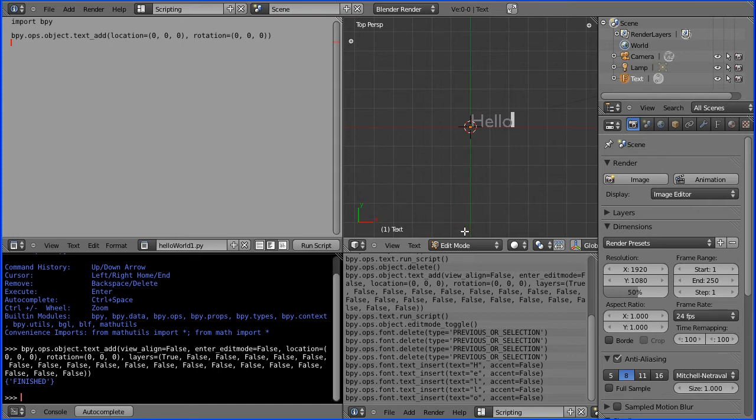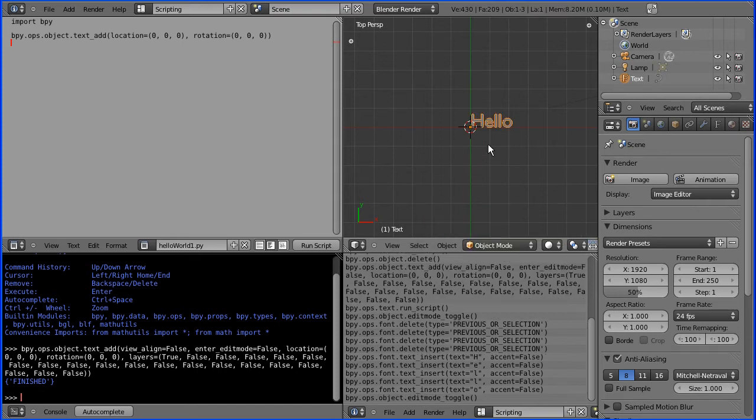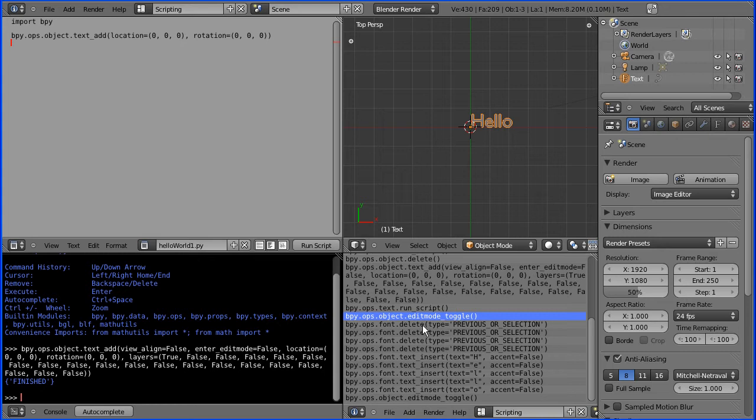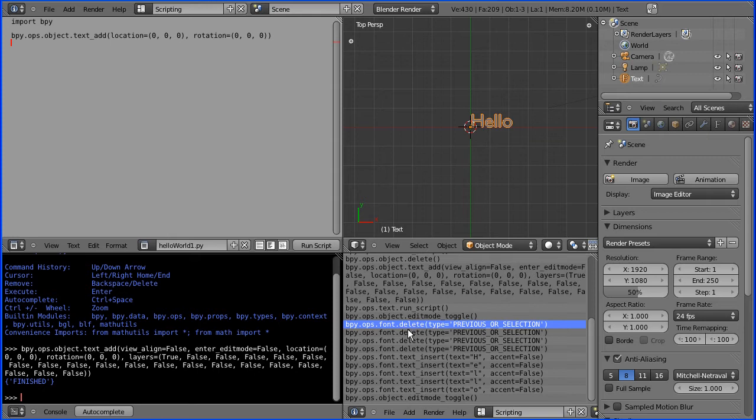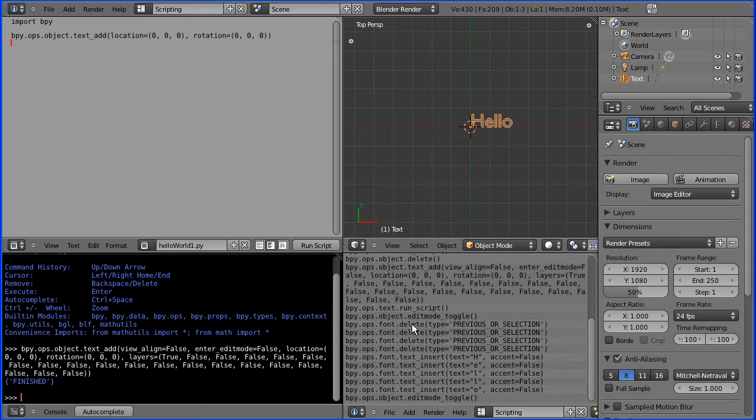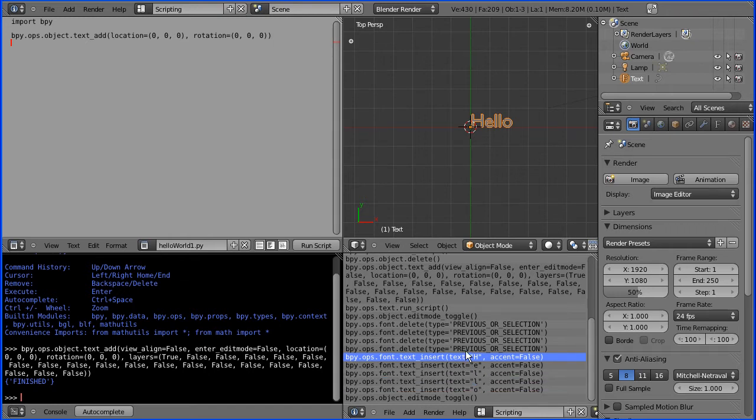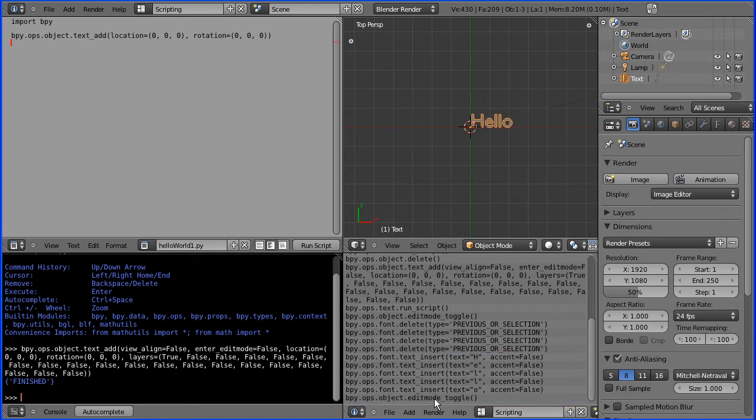Okay and then go back to object mode so let's have a look at the commands that I've just done. There's the first one it toggles into edit mode then it does font delete and deletes the previous selection and then it does font insert and it inserts each character and then it toggles out of edit mode back to object mode.